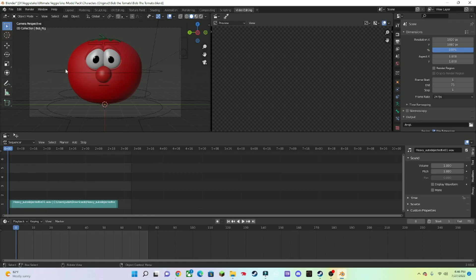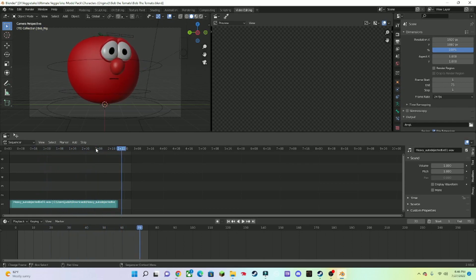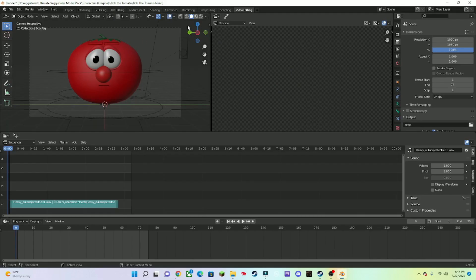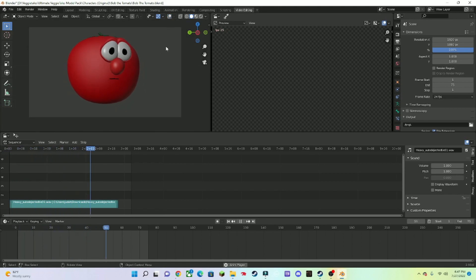Alright, I'm back and I have Bob the Tomato moving. This is what it looks like: 'We lose, but they do not win!' If you press this button here, you won't be able to see the lines in the viewport. 'We lose, but they do not win!'